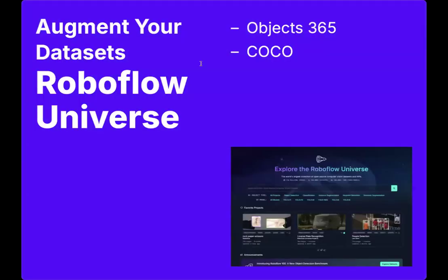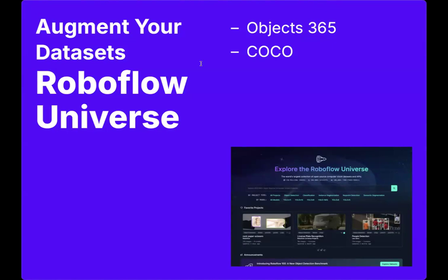We have a tool called RoboFlow Universe, and it's about half a million datasets and hundreds of millions of images. These are free to use in your own datasets to train your own models. This will help you do things like add diversity, so new environments, lighting conditions, different perspectives of objects that you're trying to detect. It also helps you fill gaps in object classes or challenging scenarios, like data that might be hard for you to collect.